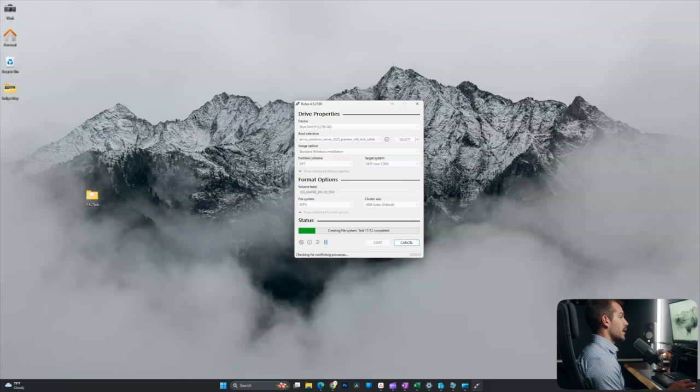We're going to let the status bar do its thing. Now, once that actually finishes loading, the drive will be fully ready to go, and we can boot straight from it on our computer.